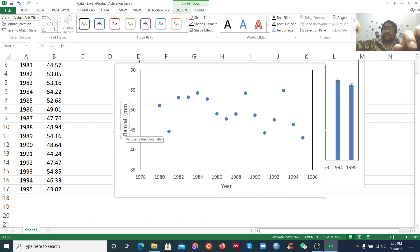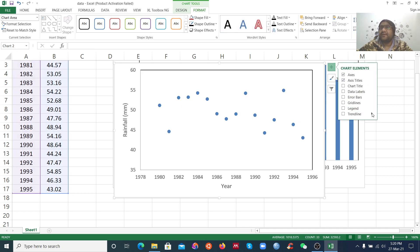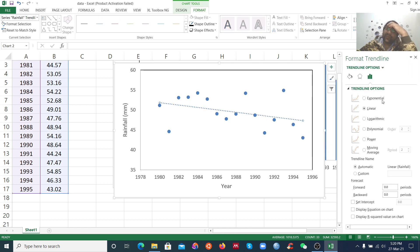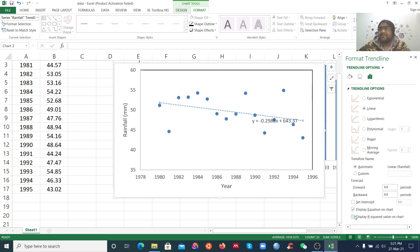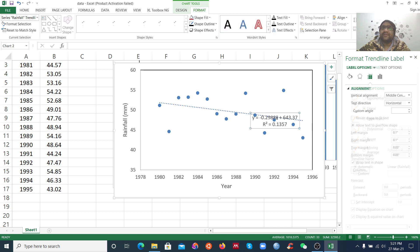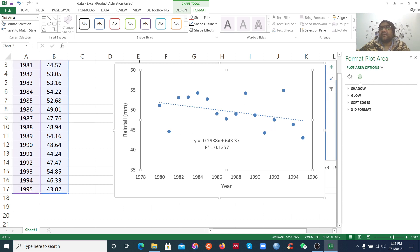Now I want to add the equation and trend line. There are more options: linear, exponential, and others. Select linear, then you can display the equation on the chart and display the R-squared value. There are also options for moving average. If you select linear, you will see the regression equation y equals ax plus c, and the R-squared is 0.3, which represents the total variance explained.